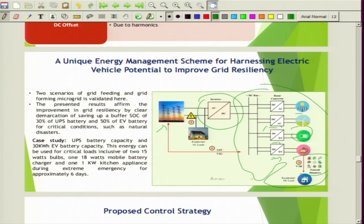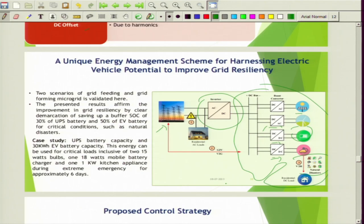There could be many events like natural disasters or faults during which resiliency is of primary importance. We have developed a smart energy management scheme defining operating regions for the electric vehicles and UPS during different scenarios — whether grid connected or isolated operation. We have preserved the state of charge (SOC) of the EV battery so that it can be utilized during emergency scenarios to meet the bare minimum home loads. If there is a main grid failure, at least the bare minimum home loads can be met for some days until the system is restored.